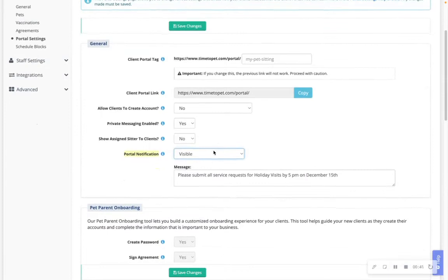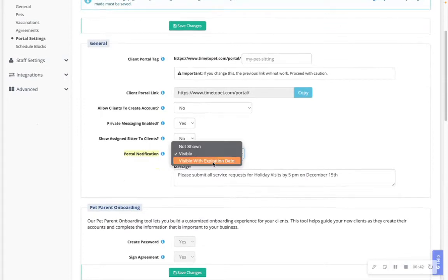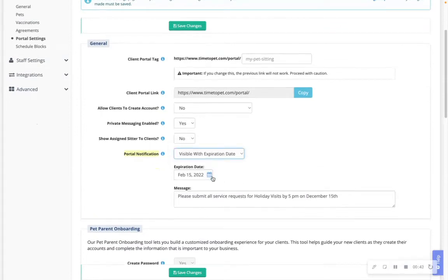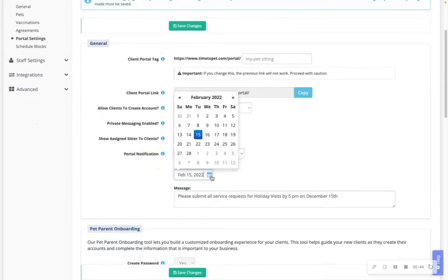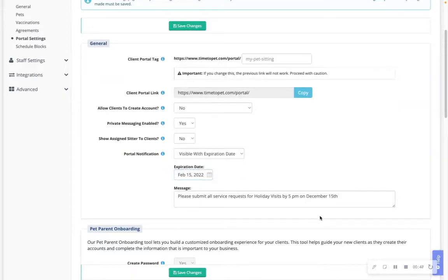Visible with expiration date, where you can choose a selected date for the portal notification to expire. Anything inputted in this text box will appear in the client portal or mobile app.